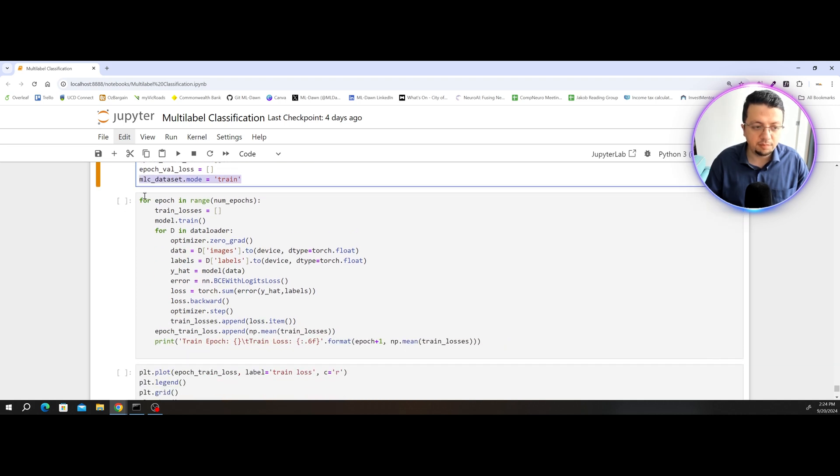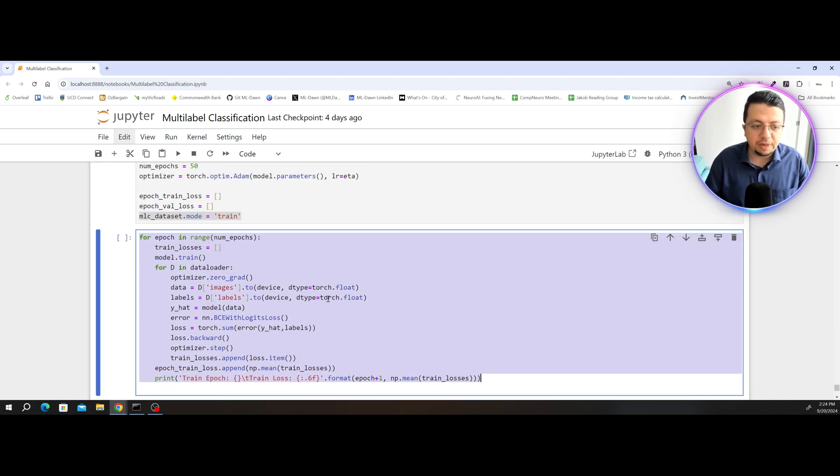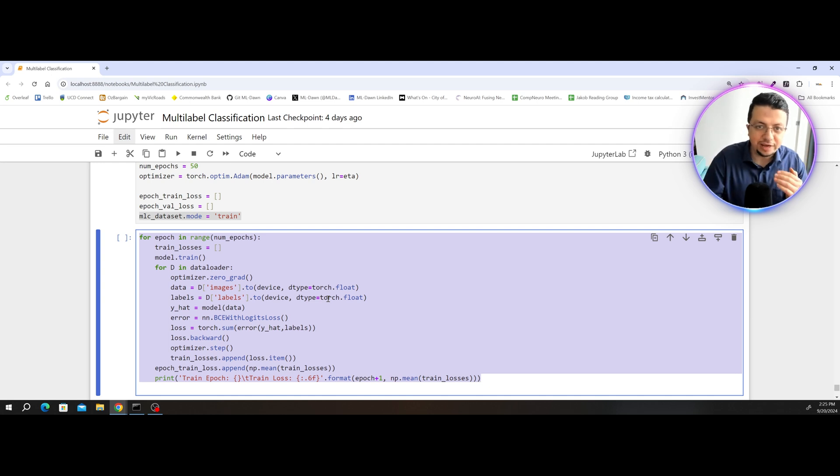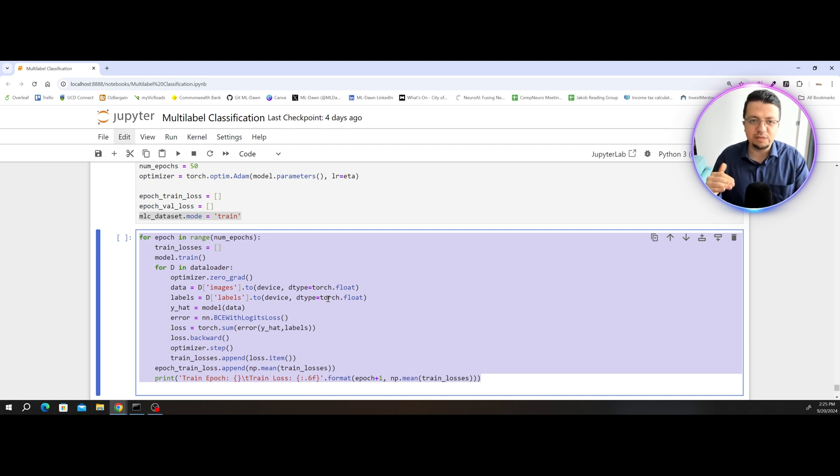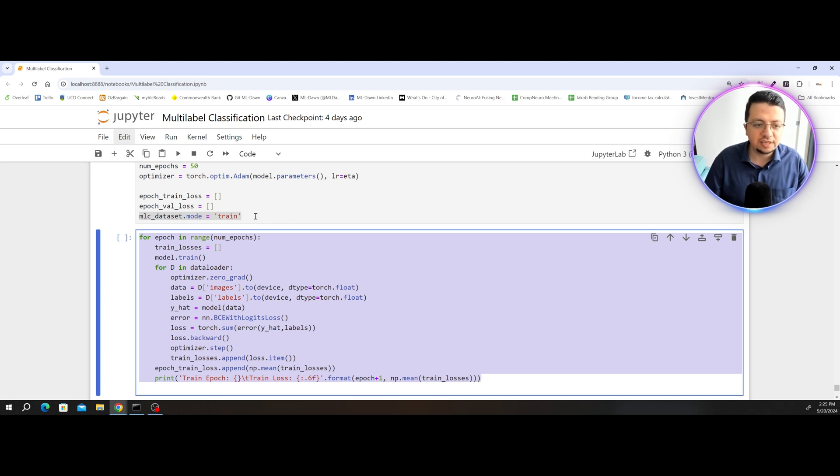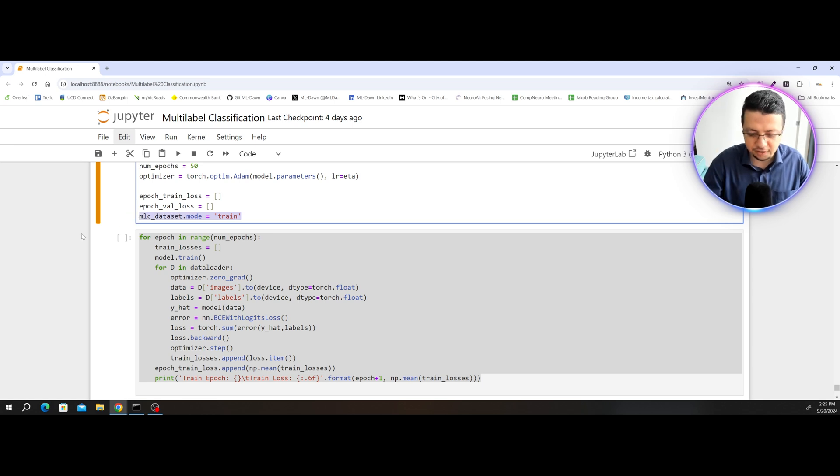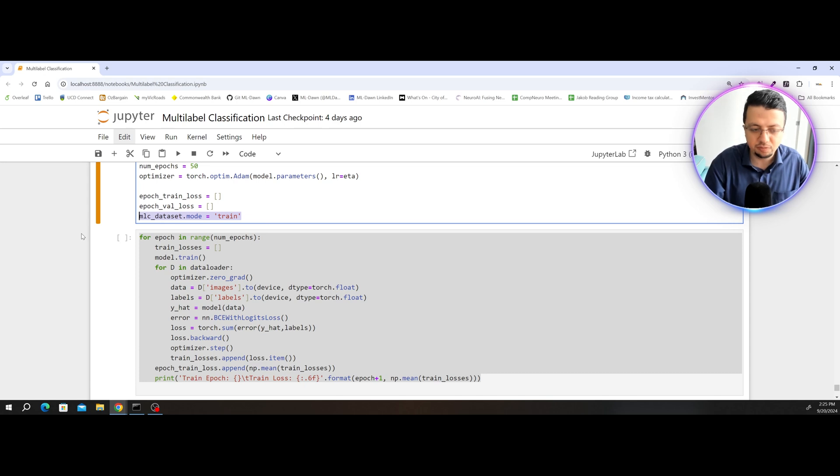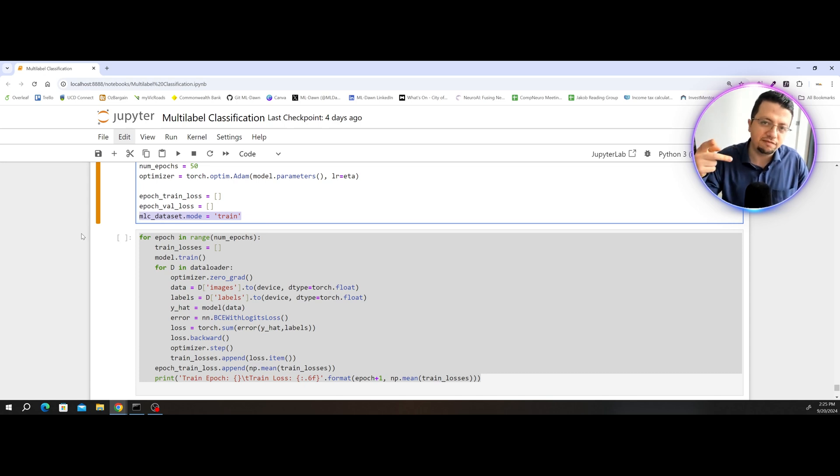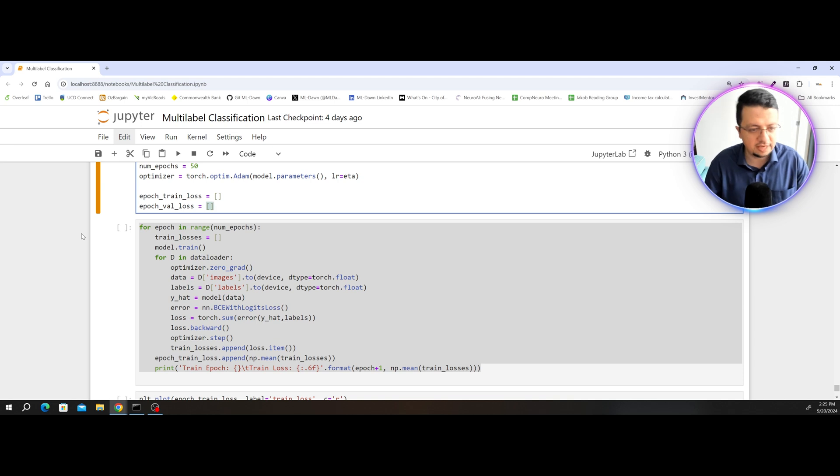In my loop through epochs here, because I'm going to have to train and validate, train and validate, it means that I'm going to have to keep switching between the train mode and validation mode for my dataset object. I'm going to be setting the mode and alternating between train and validation in the for loop. So no need to set it outside.